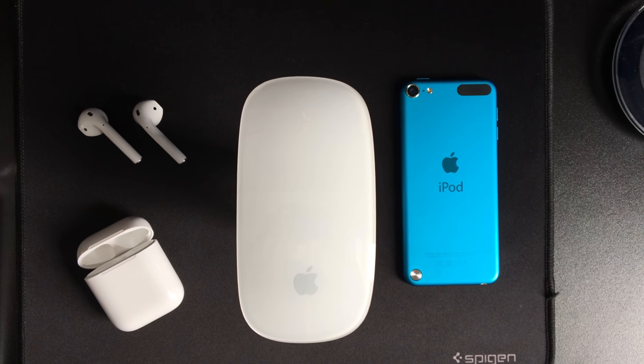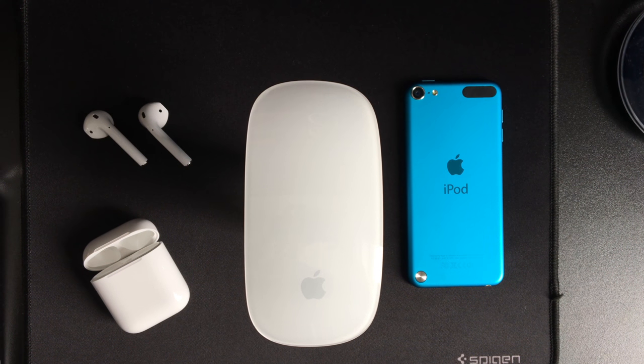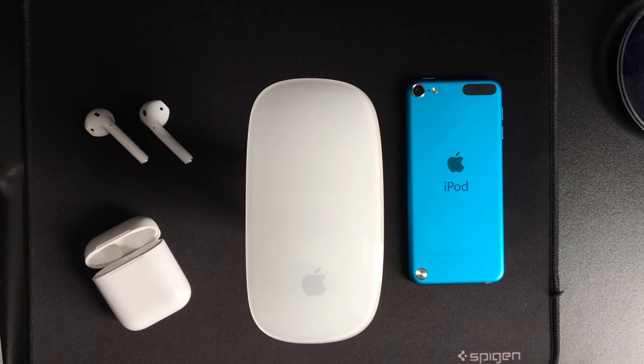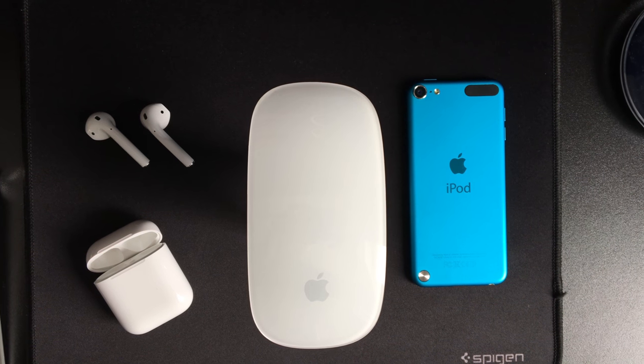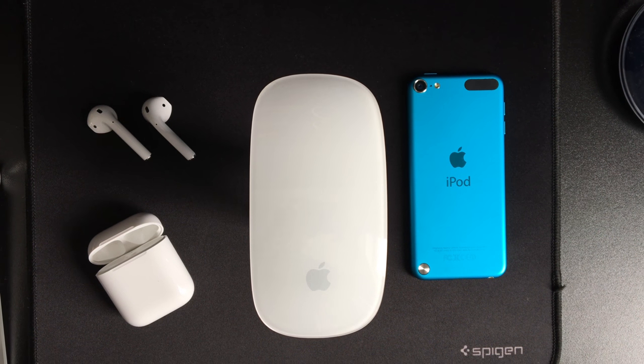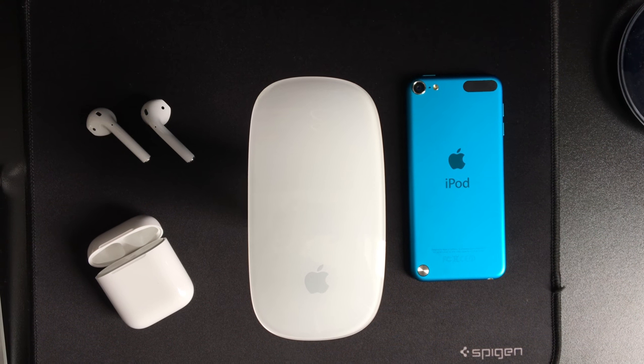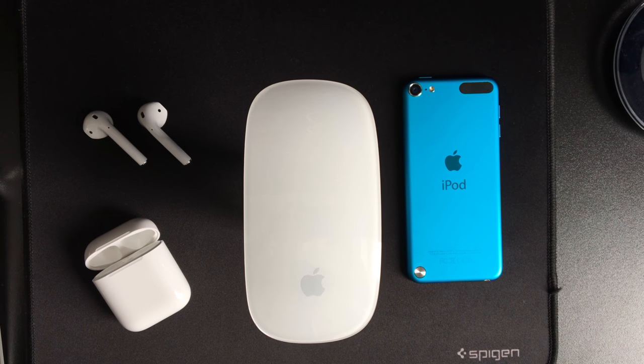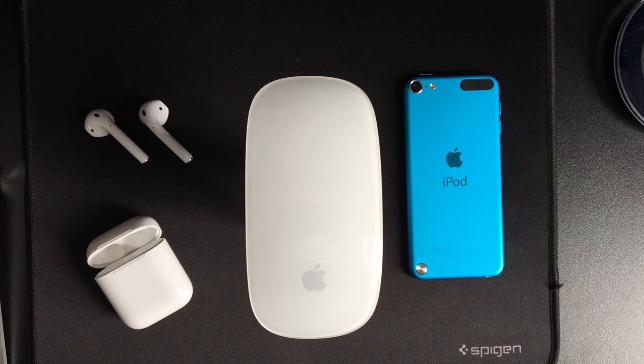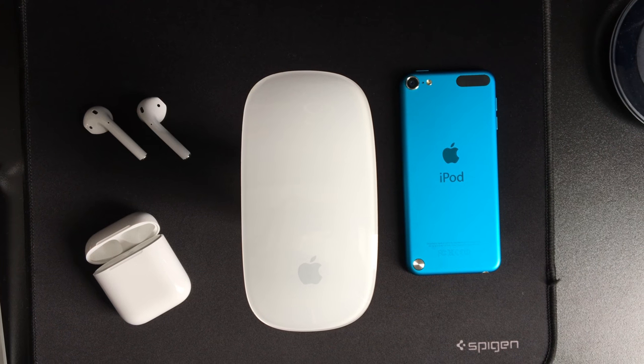Now don't get me wrong, the Apple Magic Mouse isn't bad and there are some people who actually enjoy using it, but if you really want touch controls I recommend the Apple Magic Trackpad.